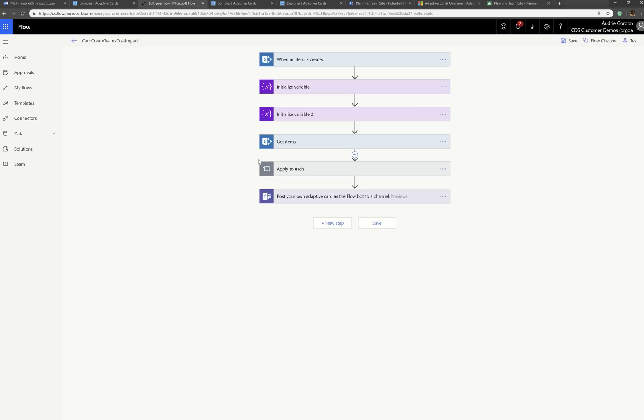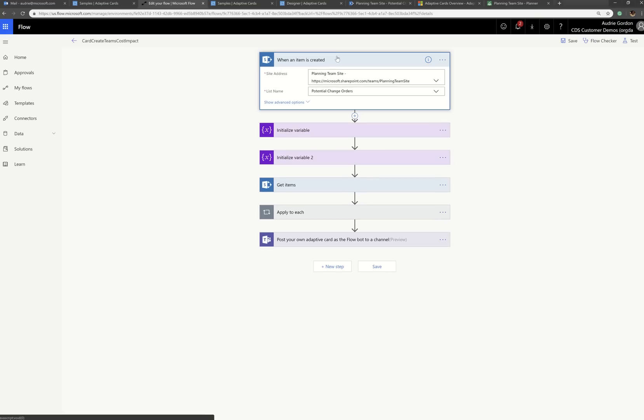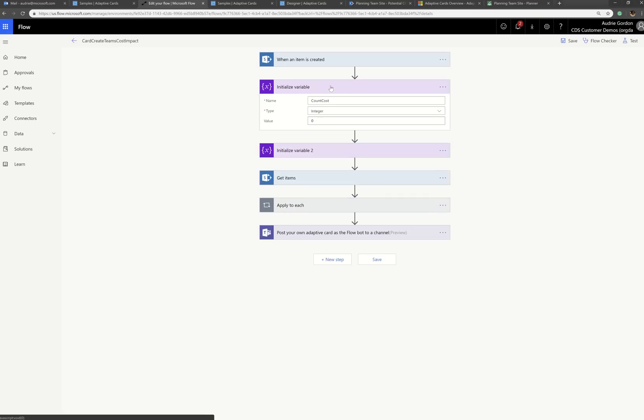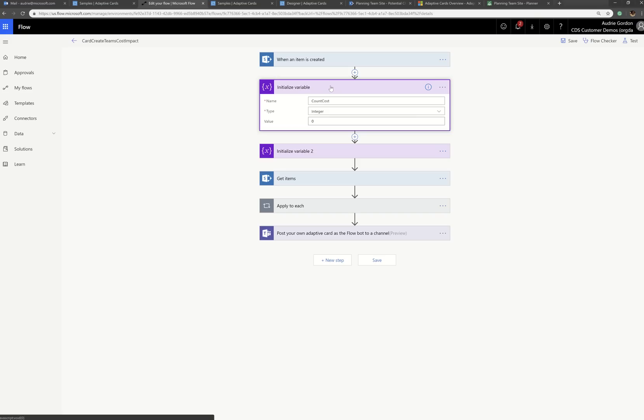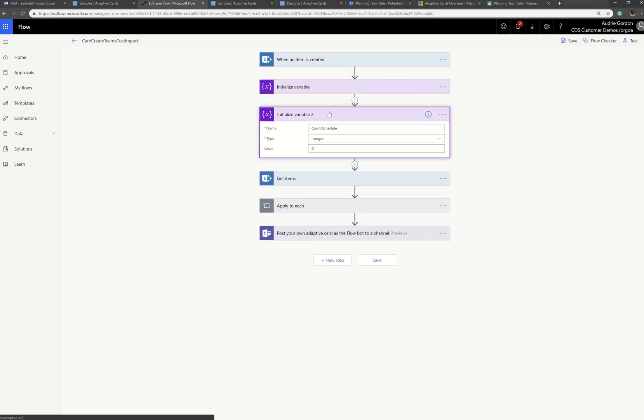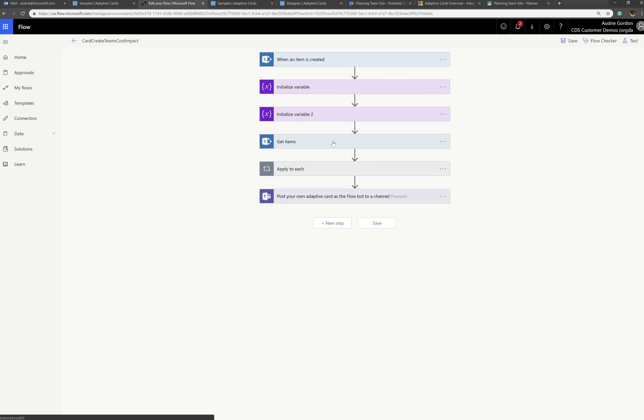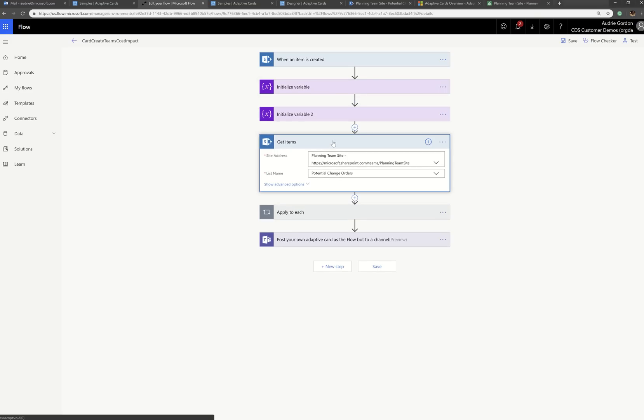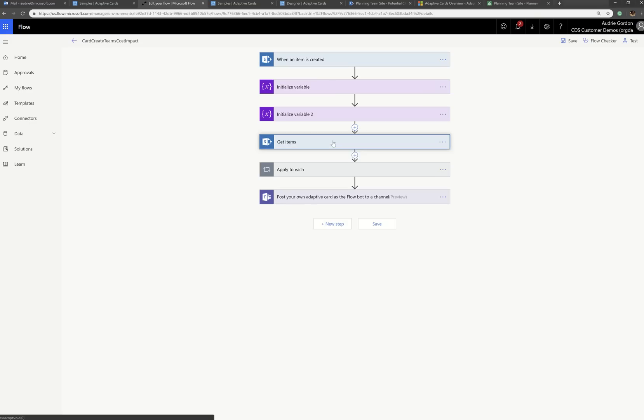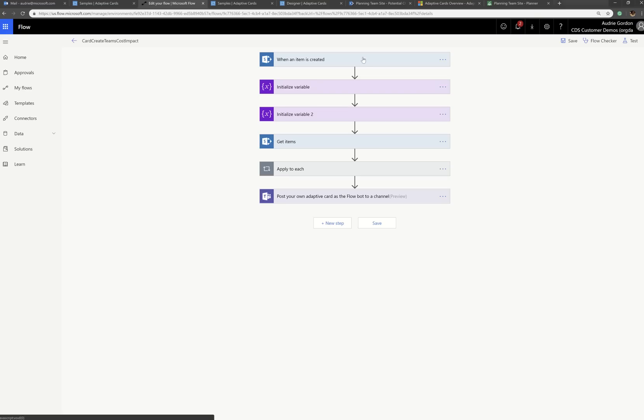So on this one, I've got when an item is created, and then I have a variable for the count of cost and the count of schedule. Then I go and I get my items from the change order list. So this is like, the trigger is when something is created, because you don't need a report more often than something being created. It could also be monthly, daily, weekly, who knows, whatever you want to do as a trigger.